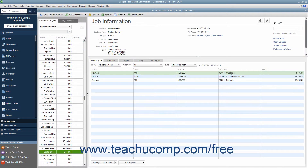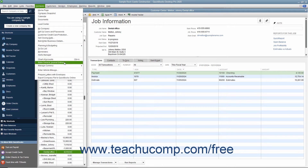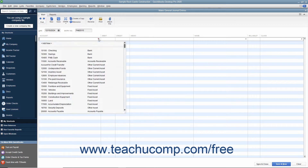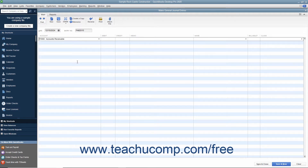After creating the clearing account, you must then create a general journal entry to transfer the credit from the job to the clearing account. To do this, select Company > Make General Journal Entries from the menu bar to open the Make General Journal Entries window. On the first transaction row, select the correct accounts receivable account for the job from the Account column. Then enter the amount of the job credit to transfer under the Debit column to the right in the same row. Then select the name of the customer job from which you are transferring the credit from the Name column to the right of that.